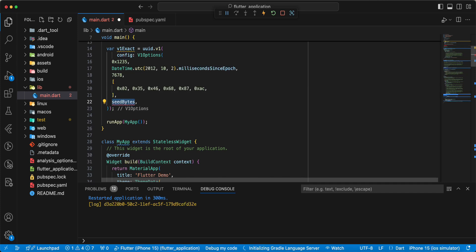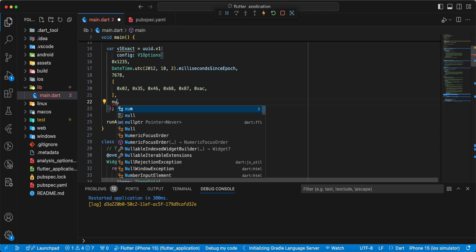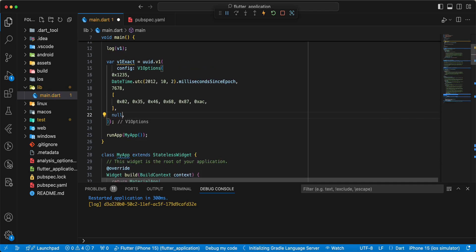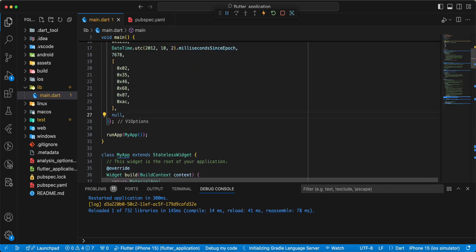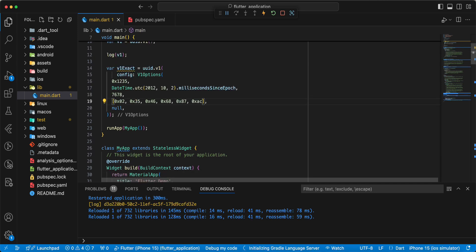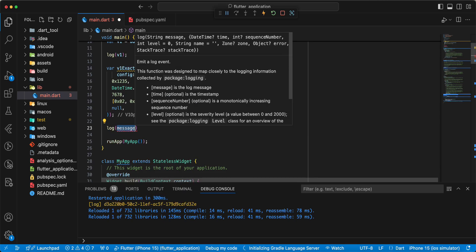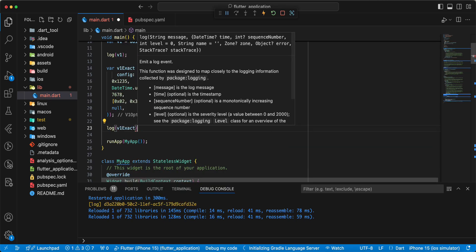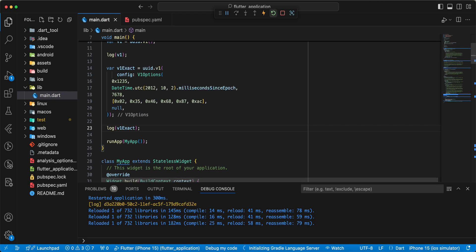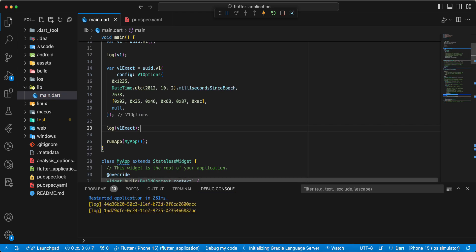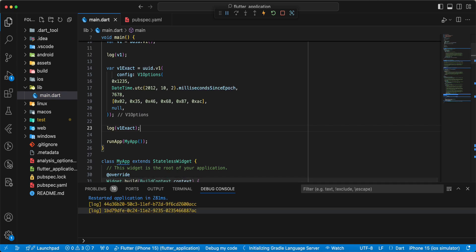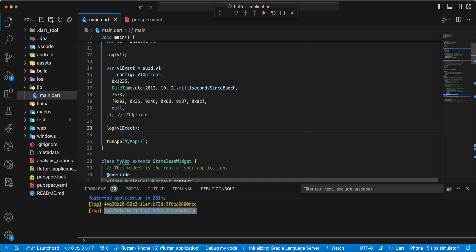Then we write setBytes, write null, write log, hot restart, and we get information.